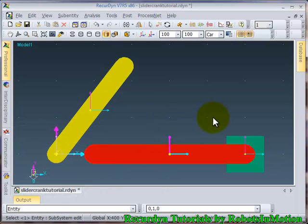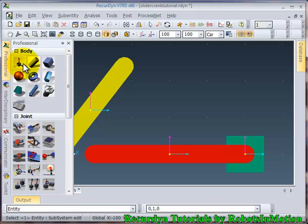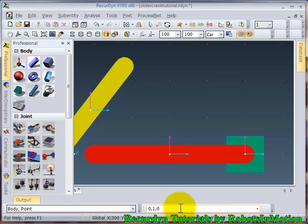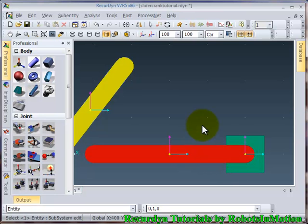Yeah. So now I will define a new marker here so that I can rotate it using this marker. Go to marker, go to body point. Now I have a new marker.